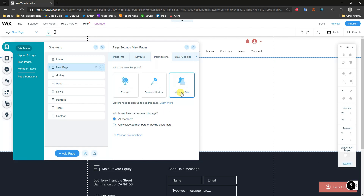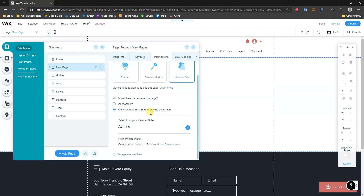We also have the Members Only option, which is what we're trying to do. We can select this, and at this point visitors need to sign up to see this page — only members of our site can see it. We can further customize this by specifying which members can access the page. Right now all members can access it, but if we select Only Selected Members or Paying Customers, we can select different member roles that have access.